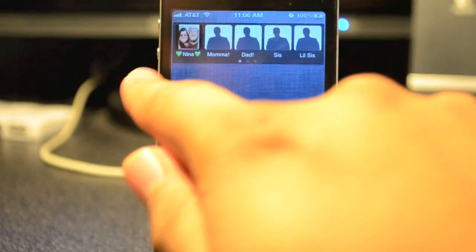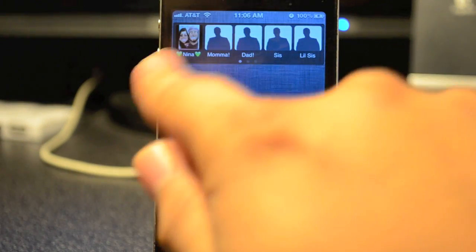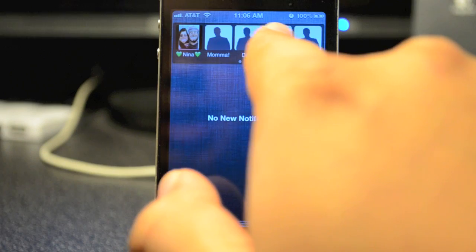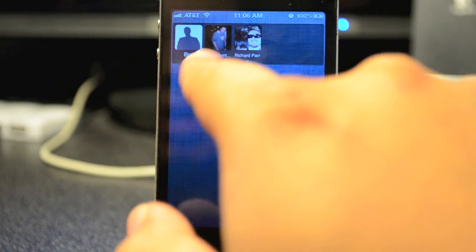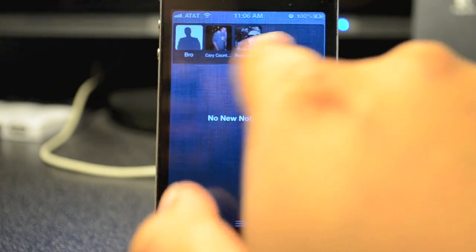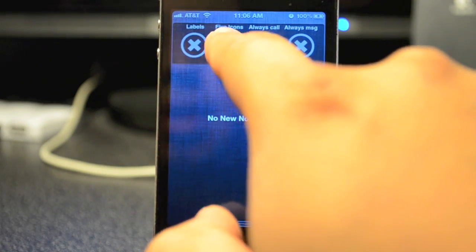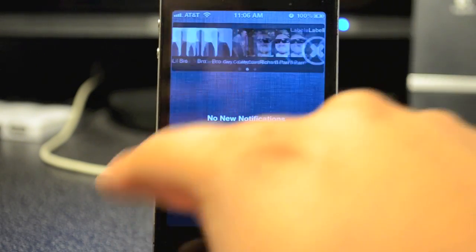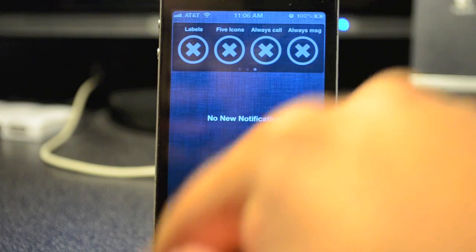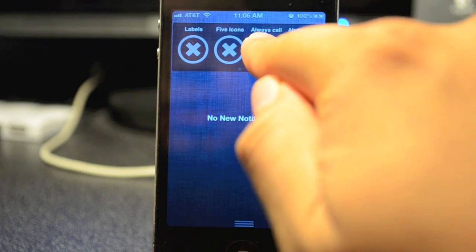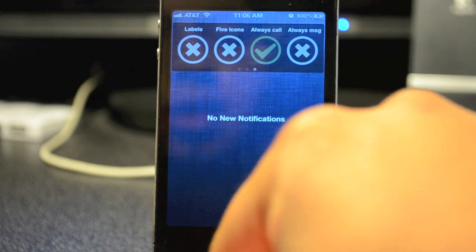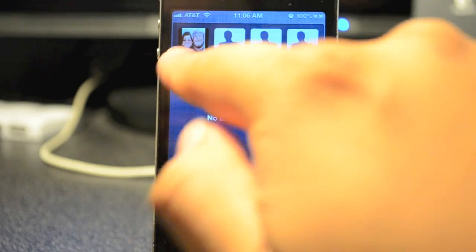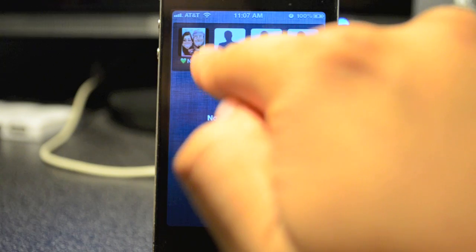There's also a 'Five Icons' option — it changes to five favorite contacts in one little slide, as you can see. Let's just deselect that.